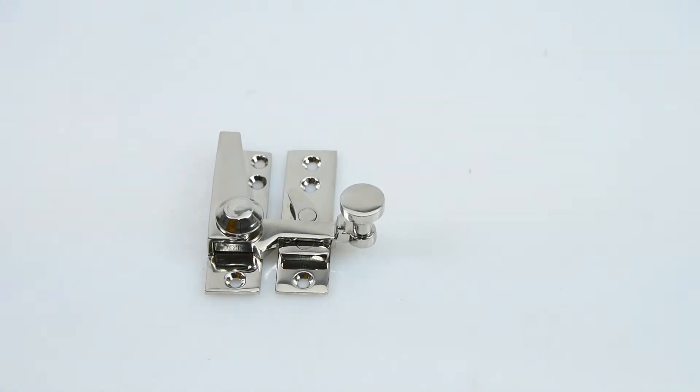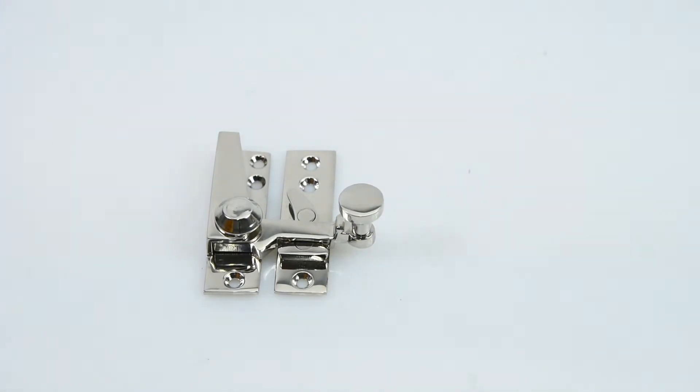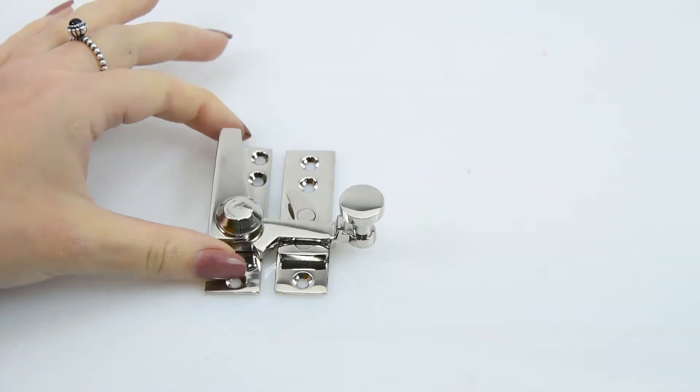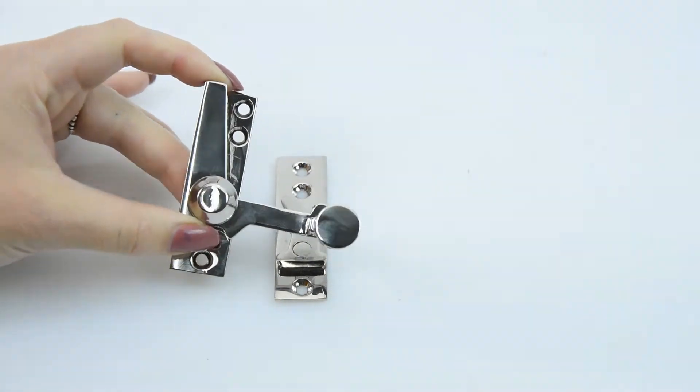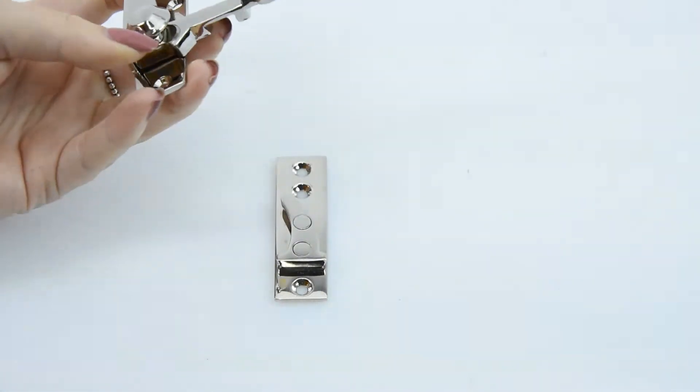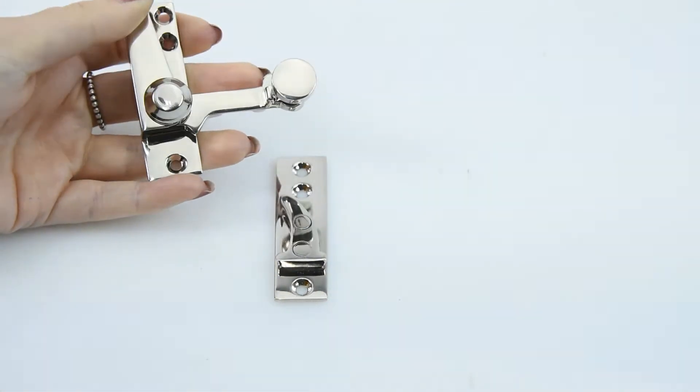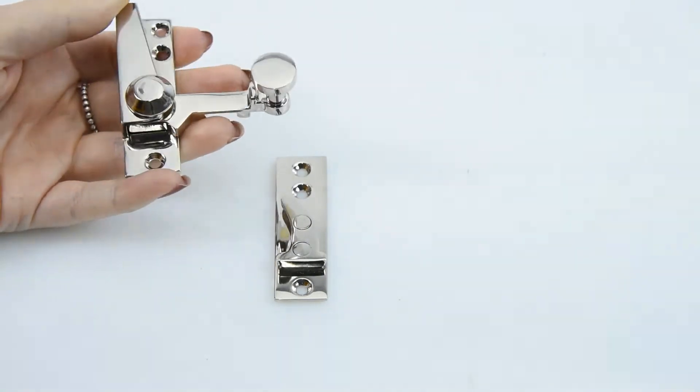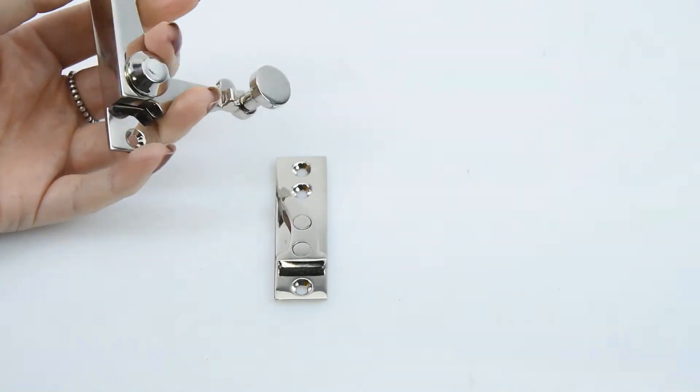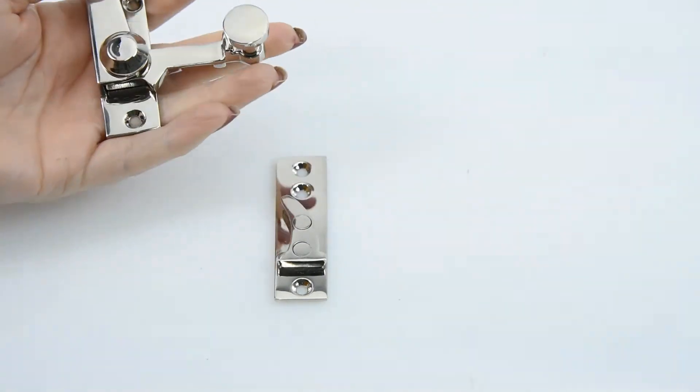Here we have the K3008 Quadrant Arm Sash Fastener. It's designed and made by a foundry called Croft, and Croft are really well known for their high quality standards. This sash fastener here definitely depicts that.